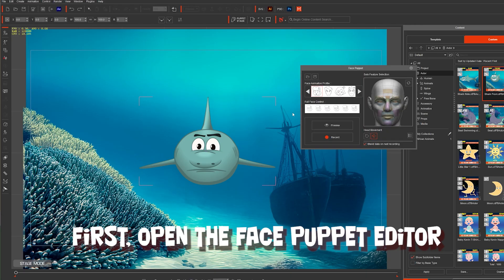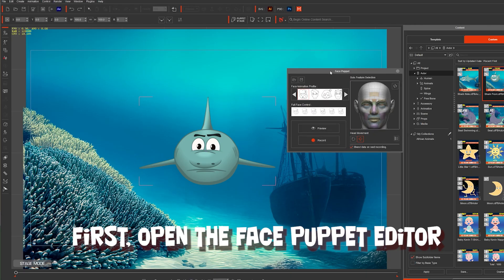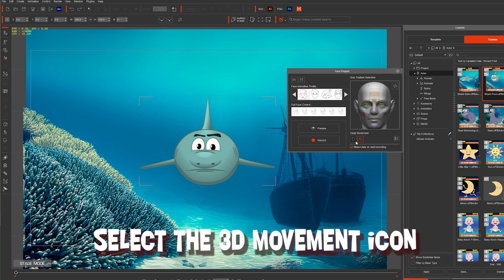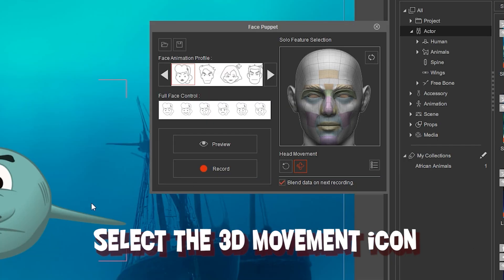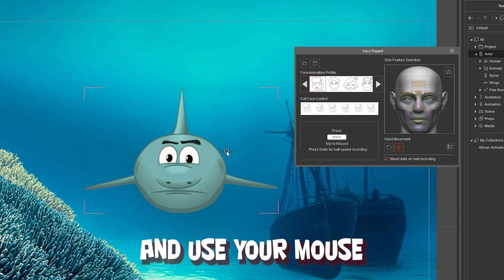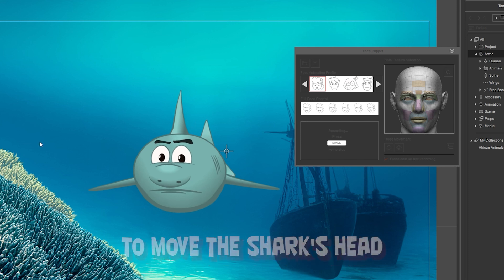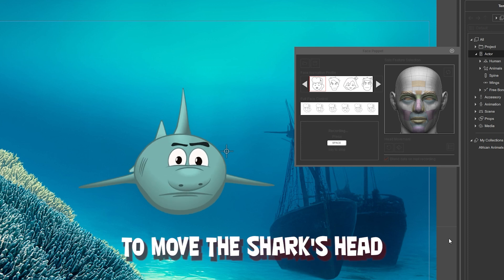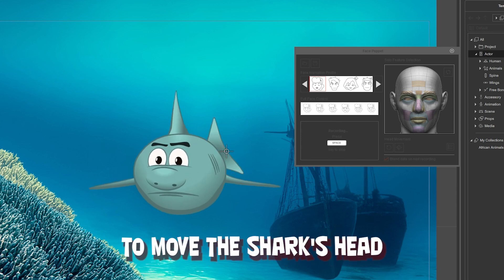First, open the face puppet editor. Then select the 3D movement icon and use your mouse to move the shark's head.